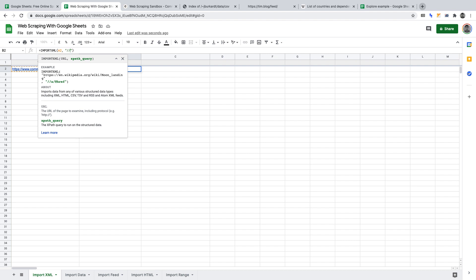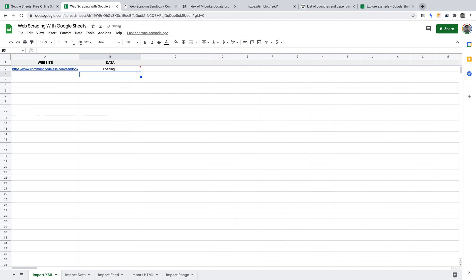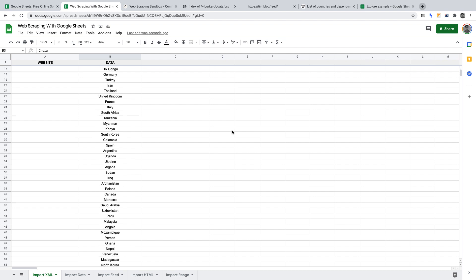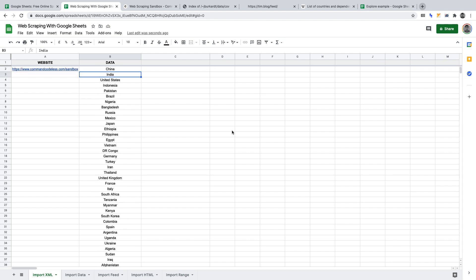Start with two forward slashes and write div — the class we want to scrape sits within a div block. Then open a pair of square brackets; within those we define the actual class by writing @class, then an equal sign, then a pair of single quotes. Within those single quotes, paste in the class name we copied from the Command Codeless website in the Chrome developer console. Once you click enter, every element within that class should show — in our case, all the country names from the Command Codeless sandbox. That's how you use the importXML function in Google Sheets to scrape.